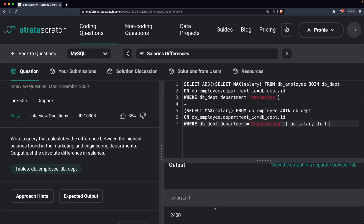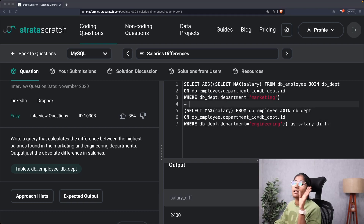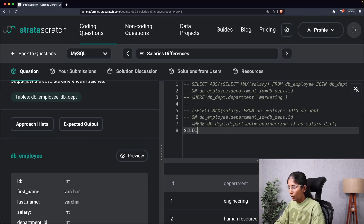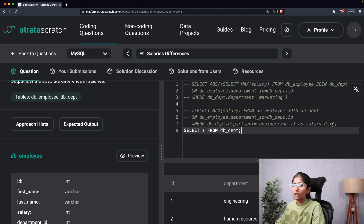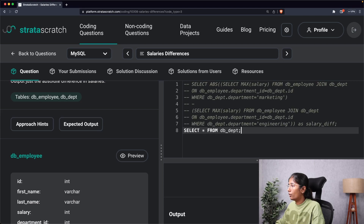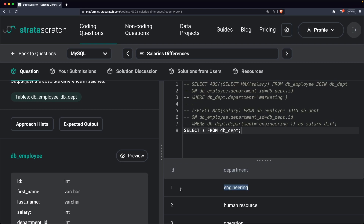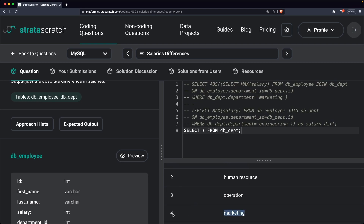I'll execute this and, as you can see, we now get the absolute highest salary difference between the marketing and engineering departments. That's one way of approaching this. As I discussed, there's another way using a self-join. First, let me check the department IDs for marketing and engineering by running a quick query — engineering has department ID 1 and marketing has department ID 4.